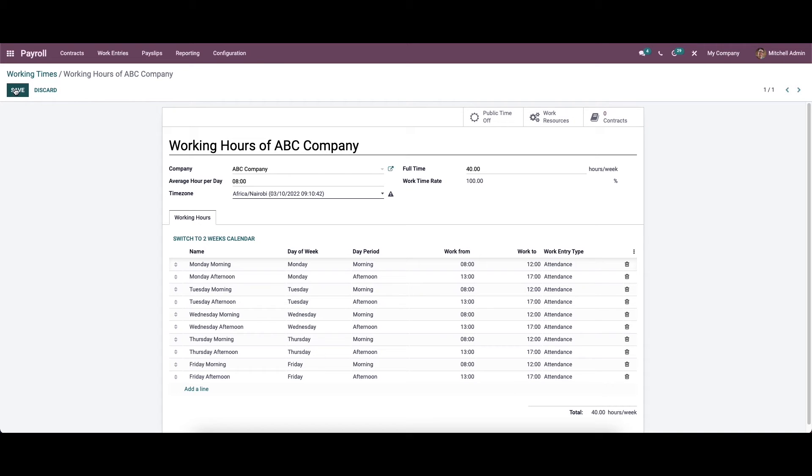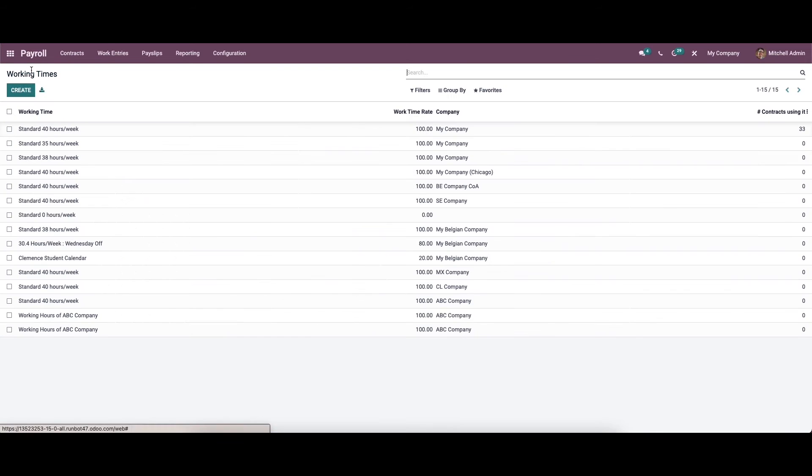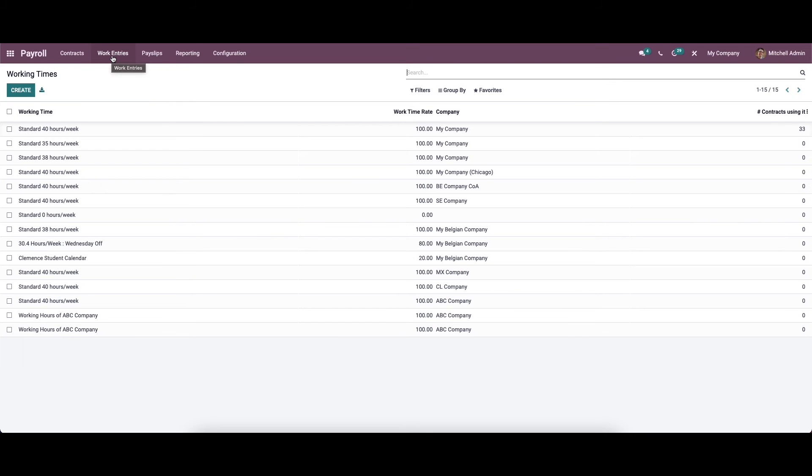After providing all the details, you can save this. Now let's move on to work entry management.